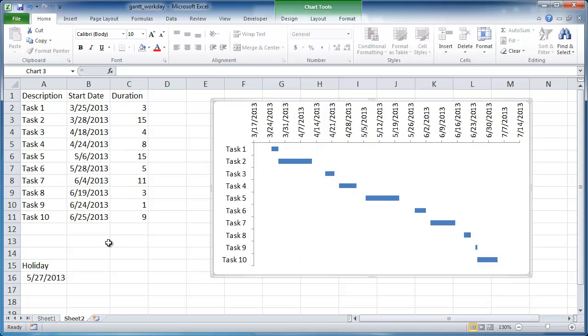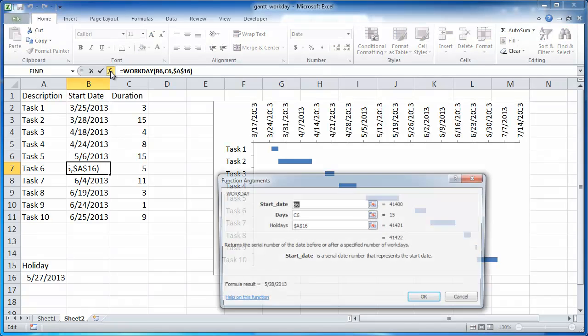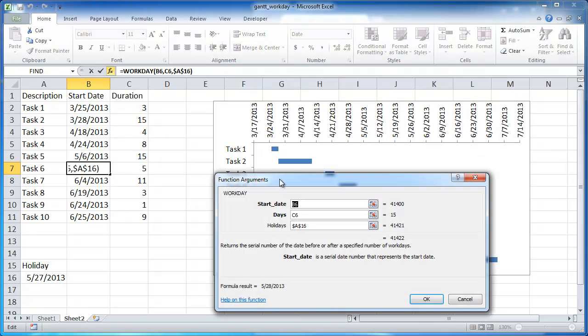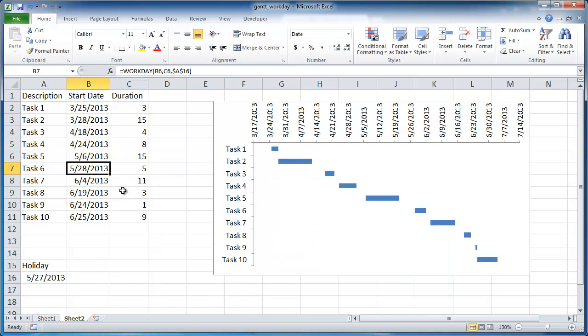Now another thing to think about is how this workday function works. So I mentioned that before, we have our values. Let me bring up the insert function window. We have our start date, we have the days that it's going to add to the start date, and we have holidays. So in this instance we've only selected one holiday here. And it looks for that value in cell A16 which is this one right here. So let's say for example that our tasks span, it could span a time period that includes another holiday. Let's say for example July 4th.